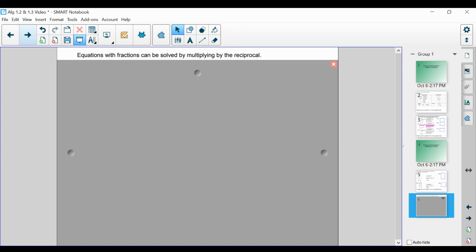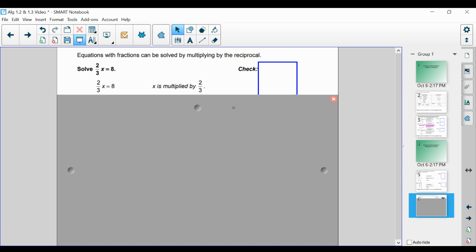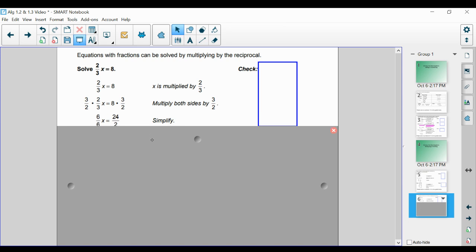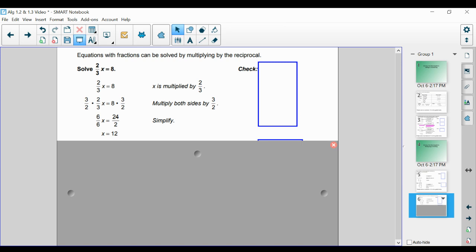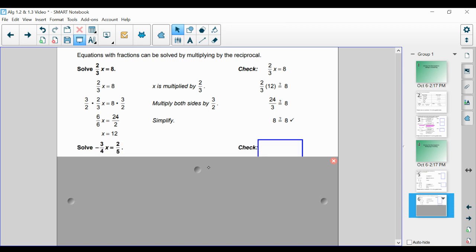An equation with fractions can be solved by multiplying by the reciprocal — you're going to be hearing this keyword a lot this year. To solve 2 over 3 times x is equal to 8, we identify that x is being multiplied by 2 over 3. We multiply by the reciprocal, which is 3 over 2 — we flip the fraction. Multiplying both sides by 3 over 2, we get x is equal to 24 over 2, or x equals 12. We check our work to make sure we have the correct answer, and it checks out.